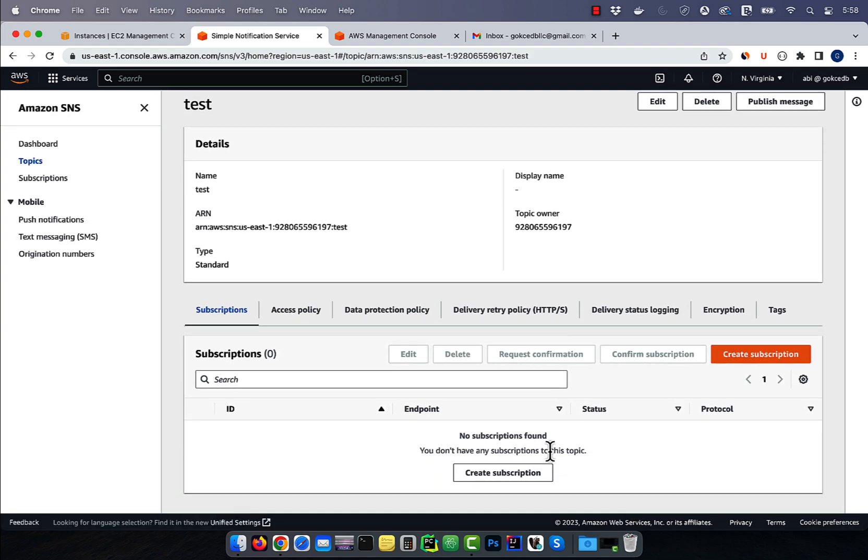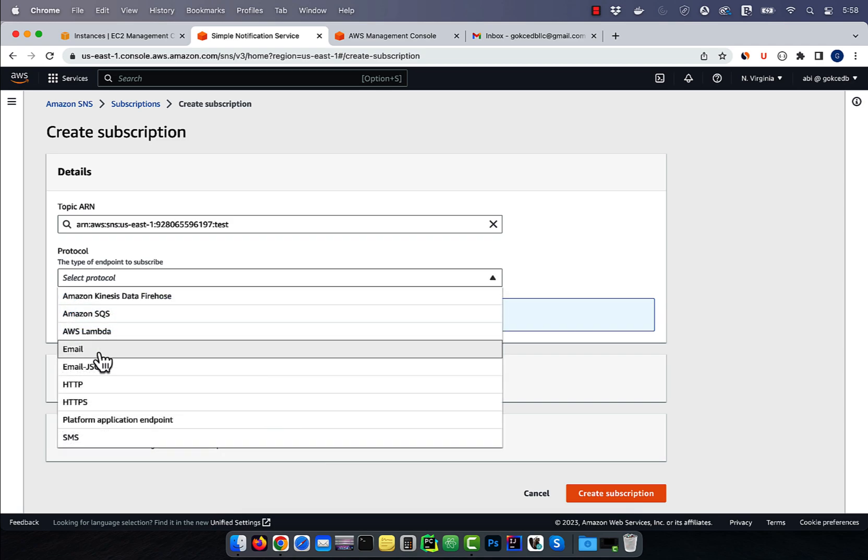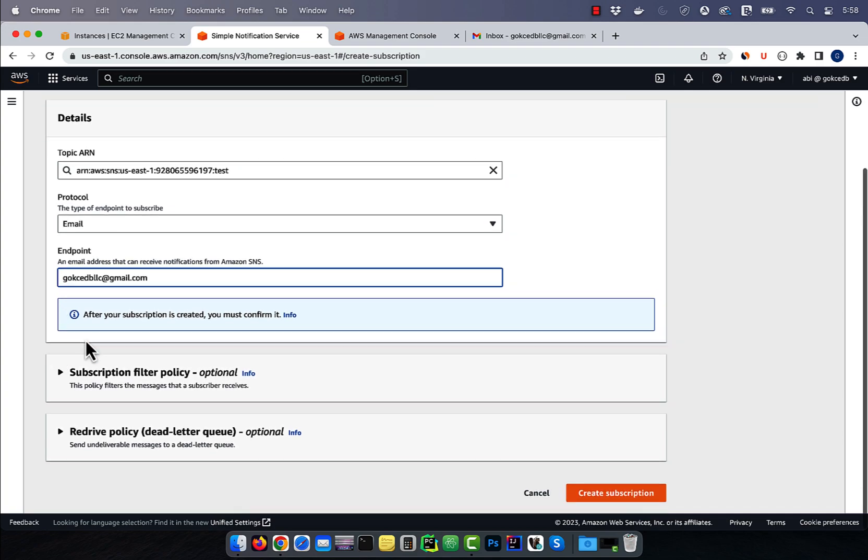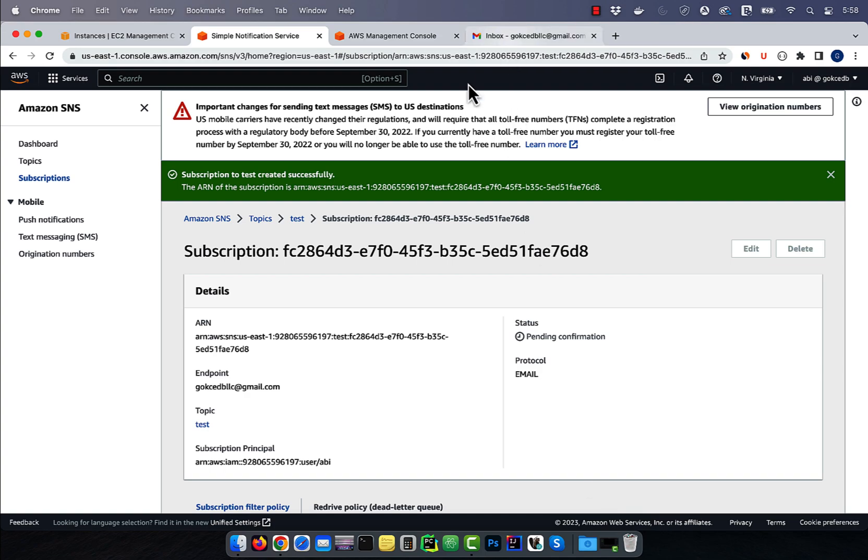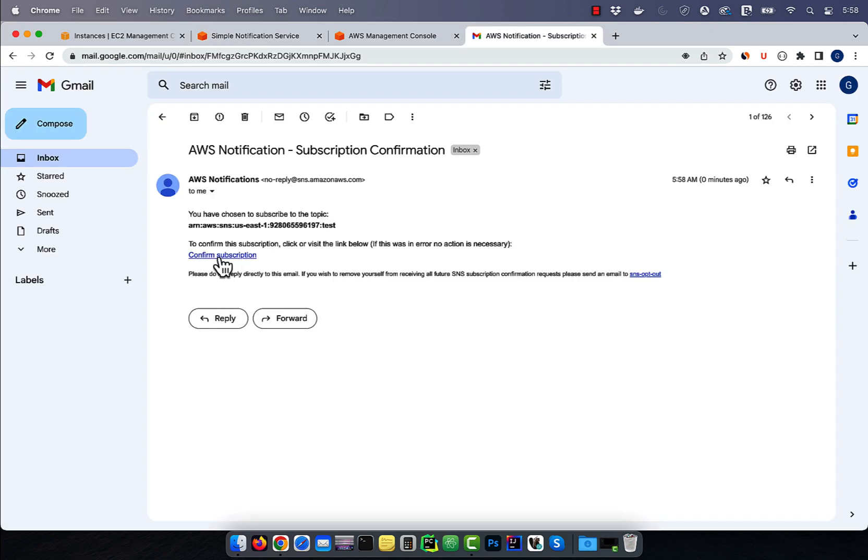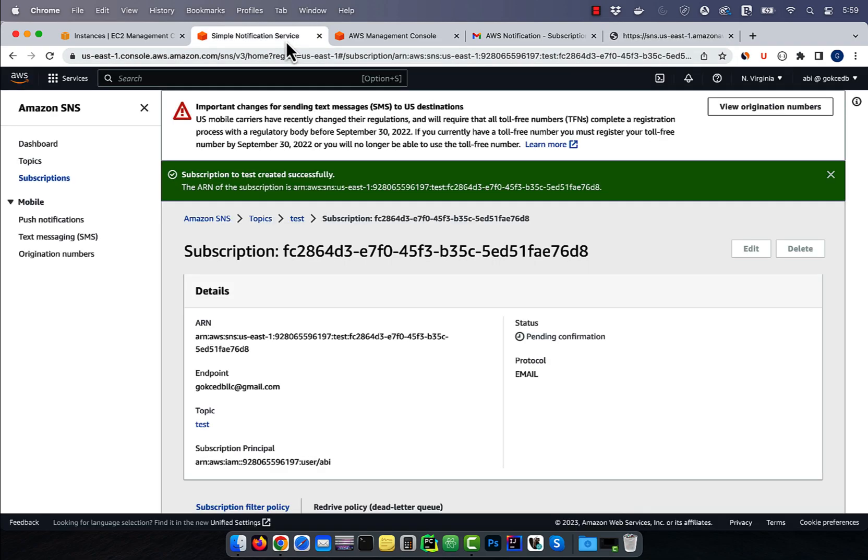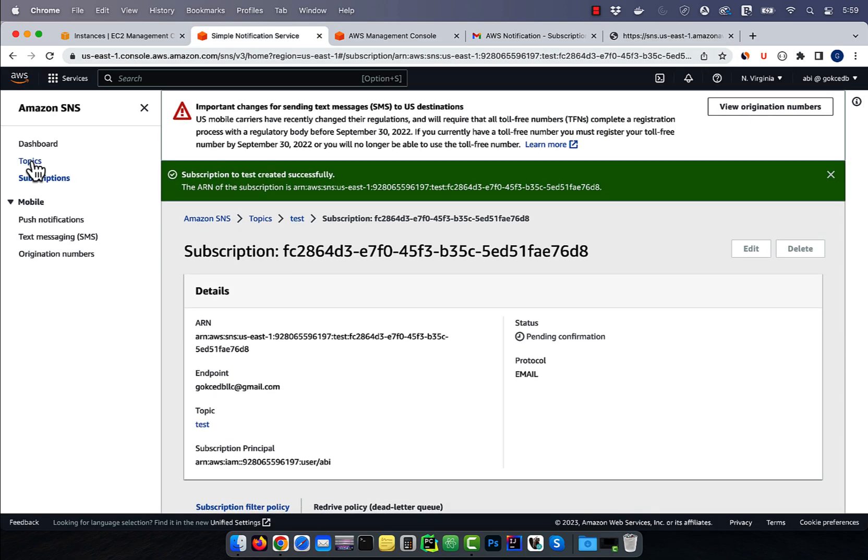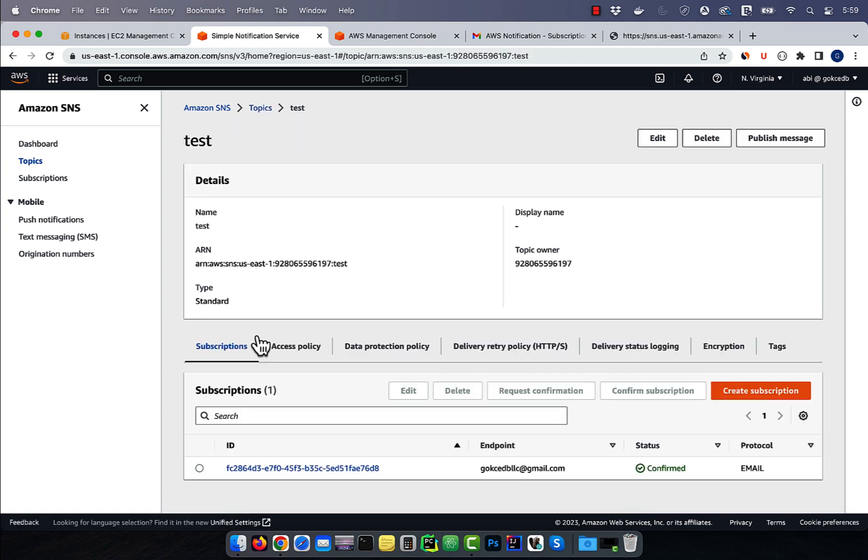Then hit create subscription. Choose email for protocol, then enter your email address in the endpoint text box. Click on create subscription, then head to your inbox to confirm this subscription. If you now go back to the test topic, you should see the subscription status of your email as confirmed.